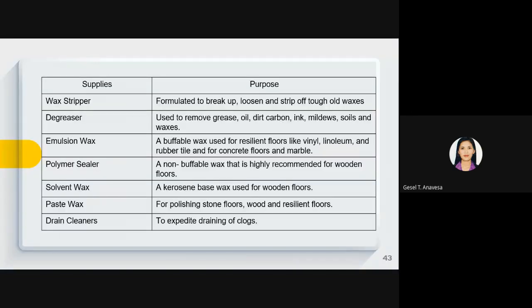Wax stripper is formulated to break up or loosen tough old waxes. Degreaser is used to remove grease, oil, dirt, carbon, ink, and so on. Emulsion wax is a buffable wax used for resilient floors like vinyl. Non-buffable wax is highly recommended for wooden floors. Solvent wax is also available for specialized surfaces.